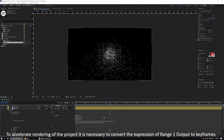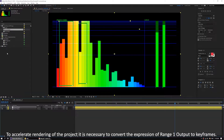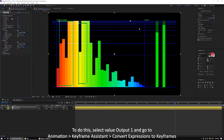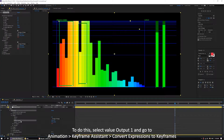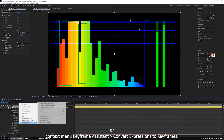To accelerate rendering of the project, it is necessary to convert the expression of range 1 output to keyframes. To do this, select Value Output 1 and go to Animation, Keyframe Assistant, Convert Expressions to Keyframes, or use the context menu Keyframe Assistant, Convert Expressions to Keyframes.